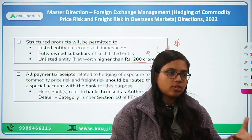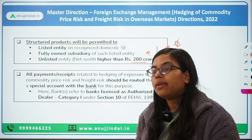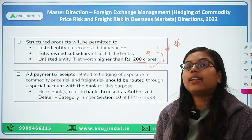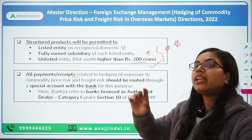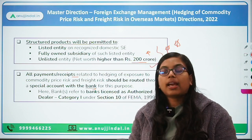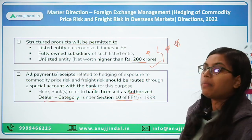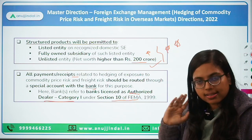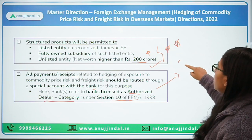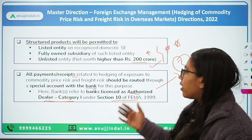For settlement of hedging, these entities will have to take help of a bank. Any payment or receipts related to hedging should be done through a special account opened specifically for this purpose. The bank here refers to an authorized dealer category 1 bank, authorized under Section 10 of FEMA 1999. Authorized dealers under FEMA are categorized into three categories and are authorized to deal, buy, or sell in foreign currency or foreign exchange.